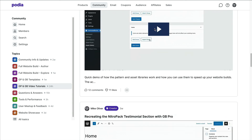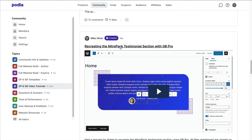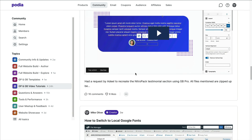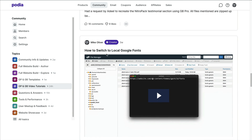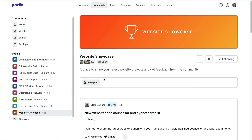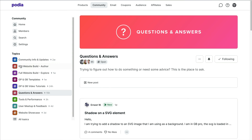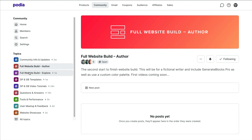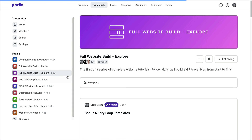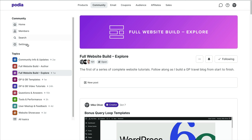A lot of tutorials are based on things I've bookmarked that I thought everyone would want to see, plus what users request. For example, someone asked how to build a testimonial section like the one on the Nitropack website, and I showed them how to do it with Generate Blocks. There's a lot of good content in here, and the tutorials are really starting to add up.